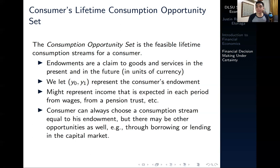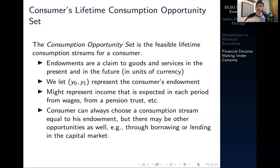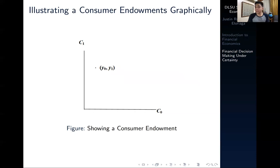Remember, the Fisher model is just a two-period model: the present and the future. In the present you're endowed with income, that's Y-naught; in the future you're endowed with some income as well, that's Y-one. It might represent income, an allowance, interest income, pension income, or gifts. A consumer can always choose a consumption stream equal to his or her endowment, but there may be other opportunities — for example, you could opt to spend all income in the current period, or lend part of it.